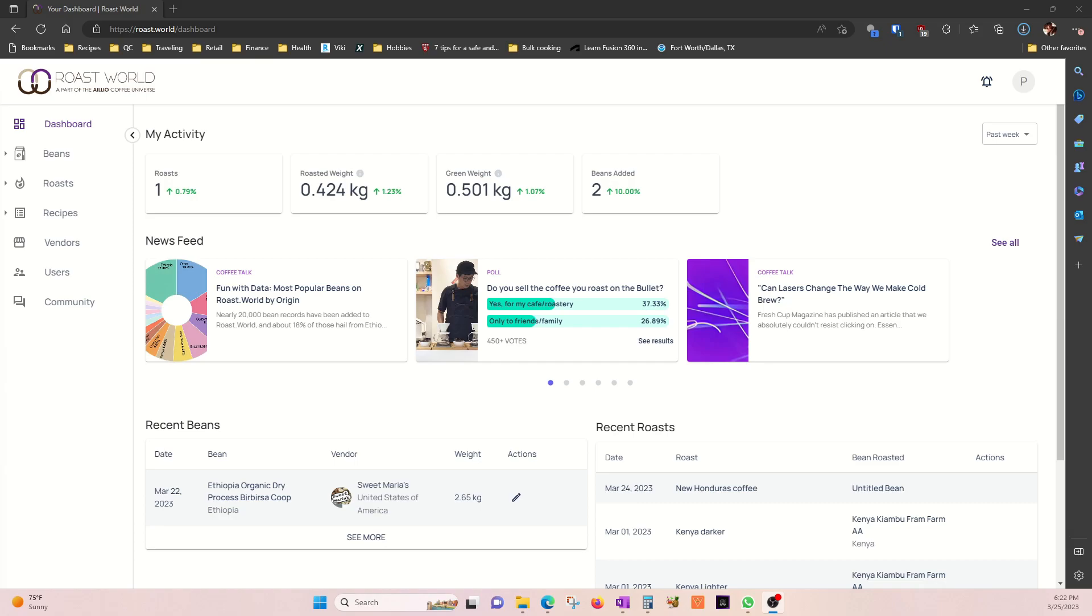Roast Time collects information during a roast and sends it to Roast World, so you can study it, obsess over it, and share it with the world.